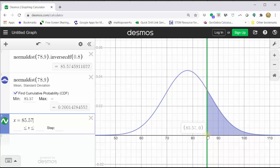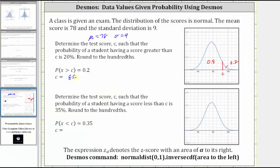Let's record this value of C and look at the second part. We're asked to determine the test score C such that the probability of a student having a score less than C is 35%, meaning P(X < C) = 0.35. Looking at the distribution, the test score C might be approximately here, where the area to the left of C is 0.35 and the area to the right is 0.65.